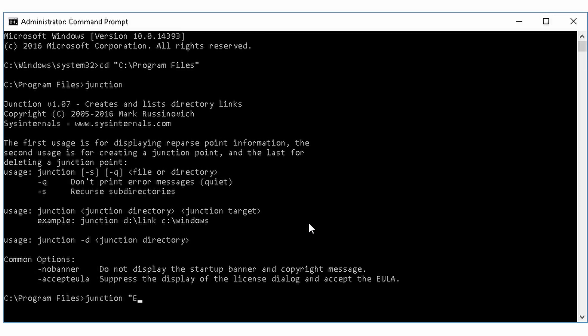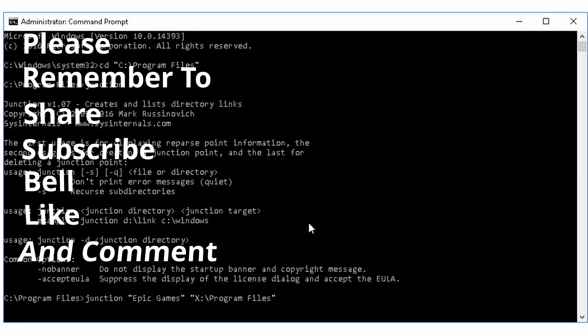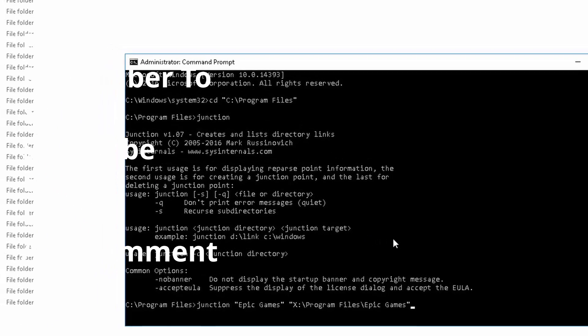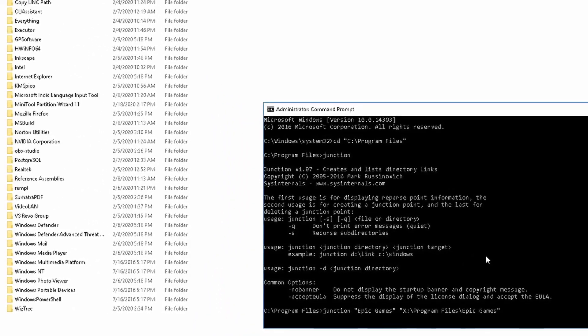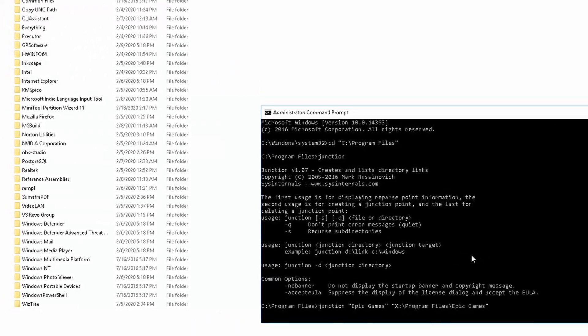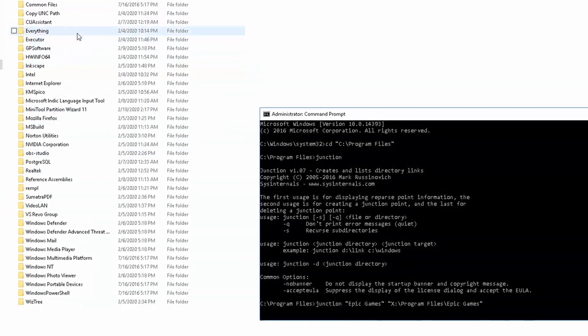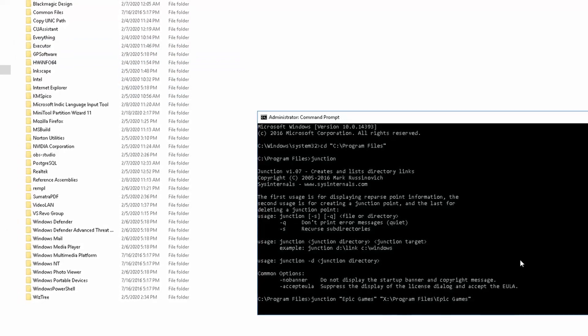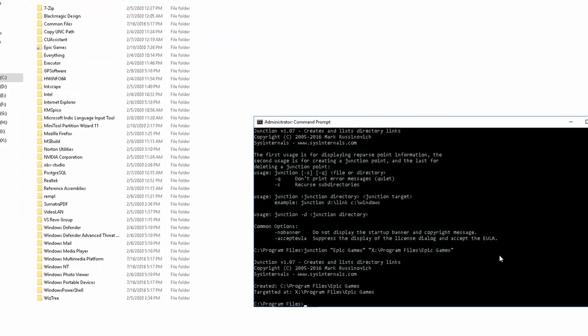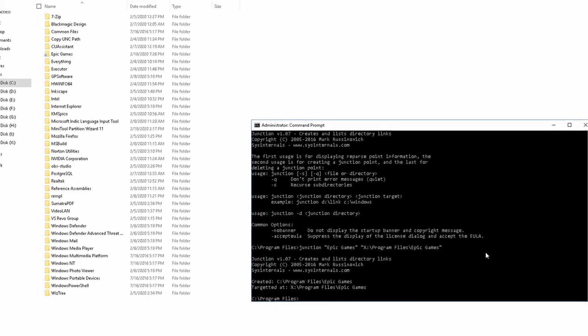So we are going to use this usage: junction, junction directory, junction target. So let's write junction, junction directory is the directory that we need to create which if you guess is the directory called Epic Games in quotes because there is a space between Epic and Games. And the target is going to be our X drive. Then if we hit tab we see all the folders it has. If we need to go to Program Files, come back and then hit tab again for Epic Games.